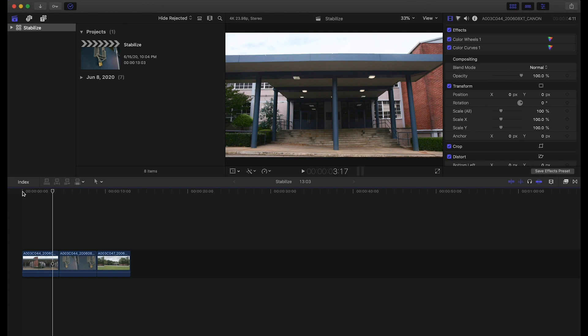Usually when you're trying to get these types of shots, you want to be on a gimbal—that's the perfect world scenario—or be working with a camera that does have some sort of stabilization built into it. Ultimately that'll just make the stabilizer's job easier and yield you better results in the end.